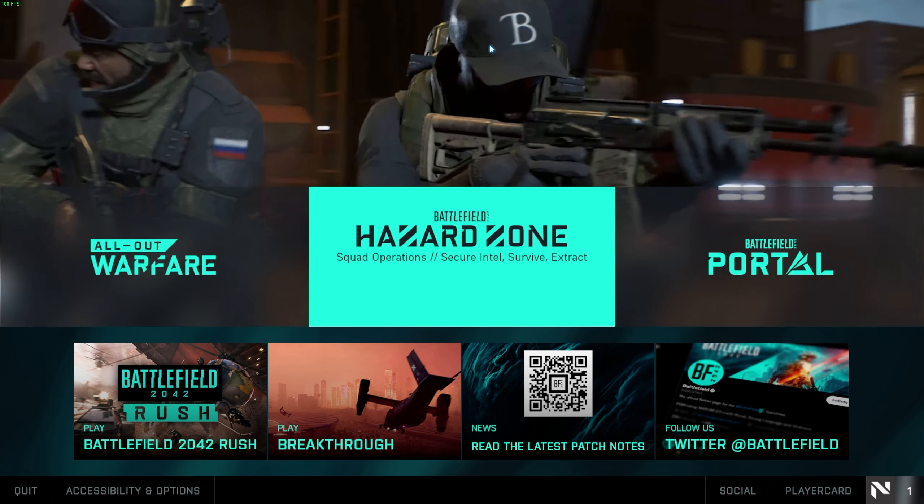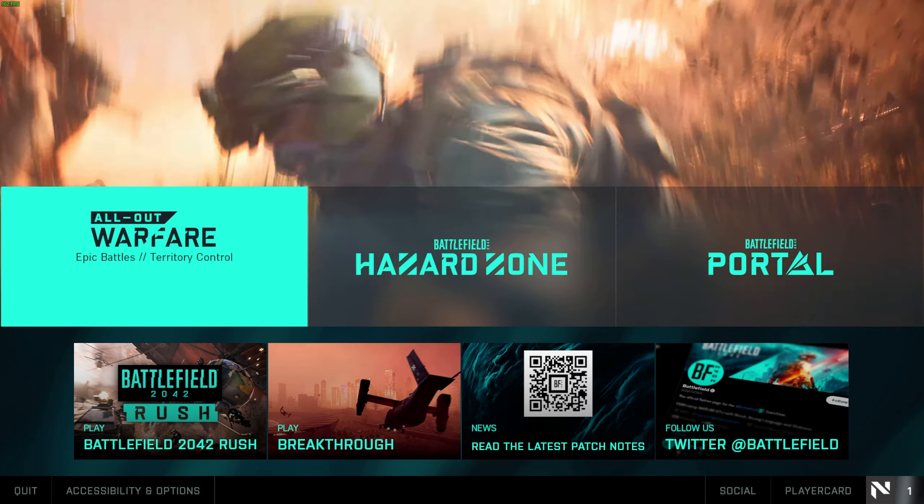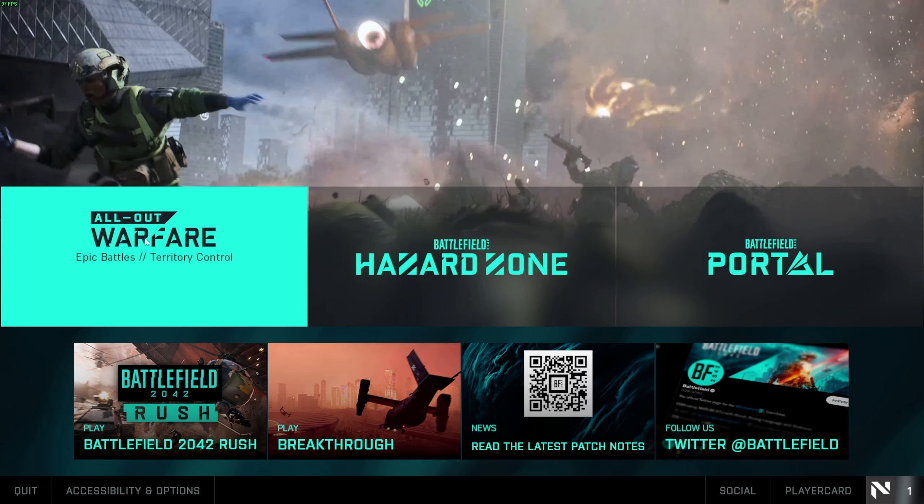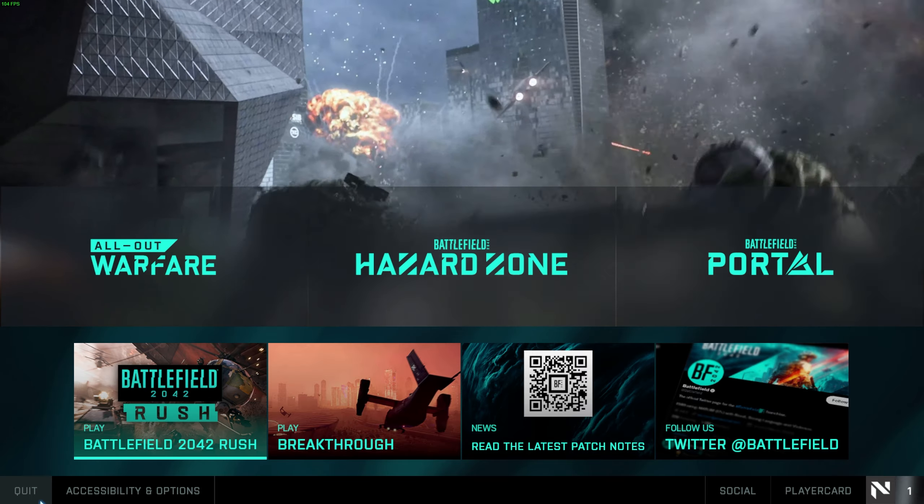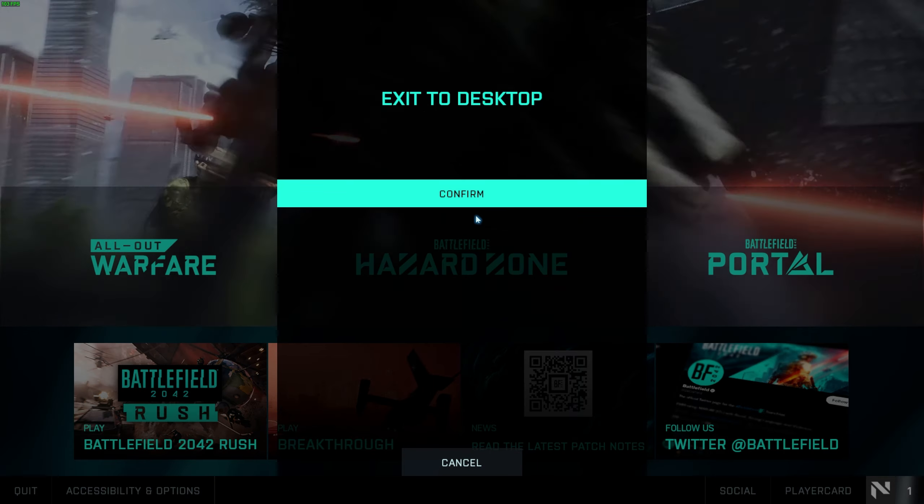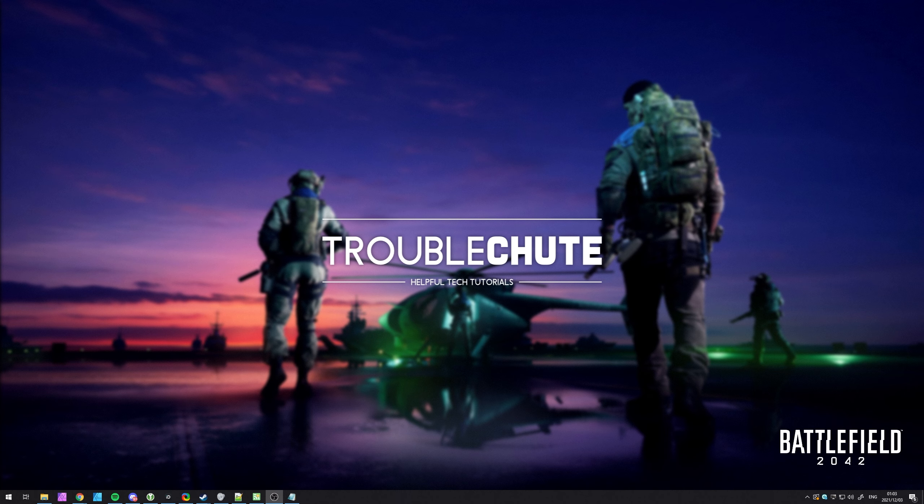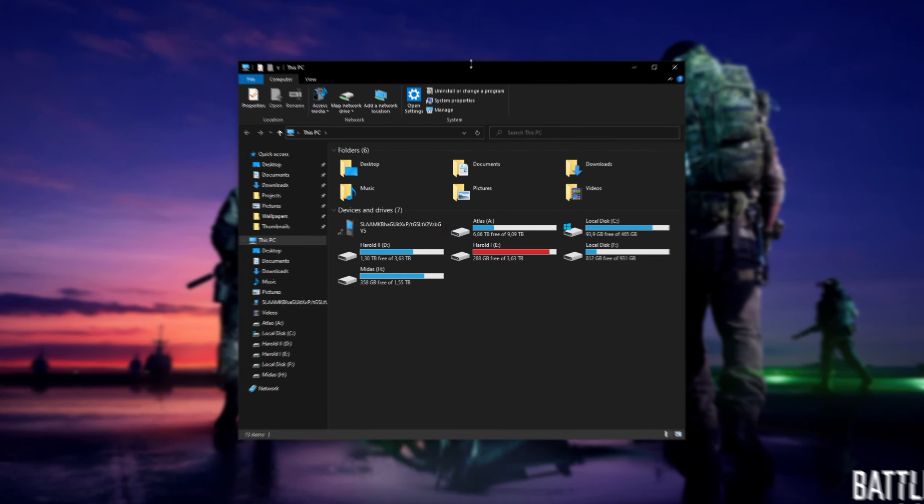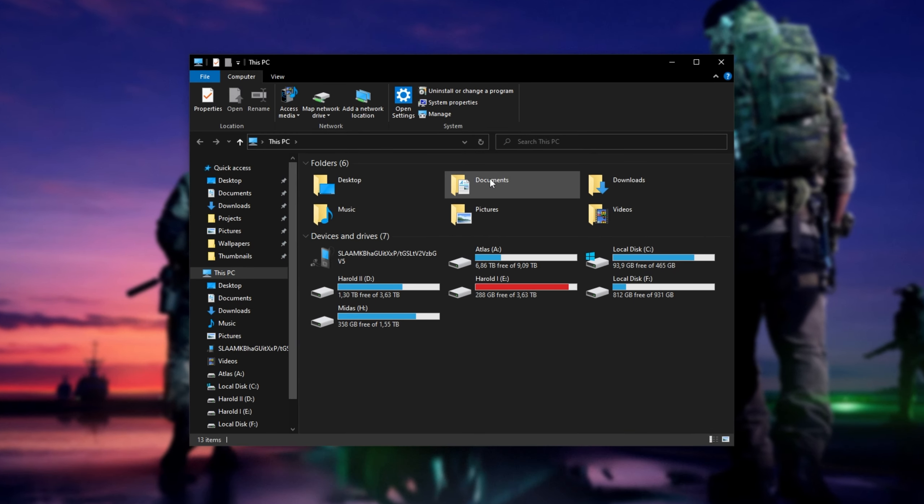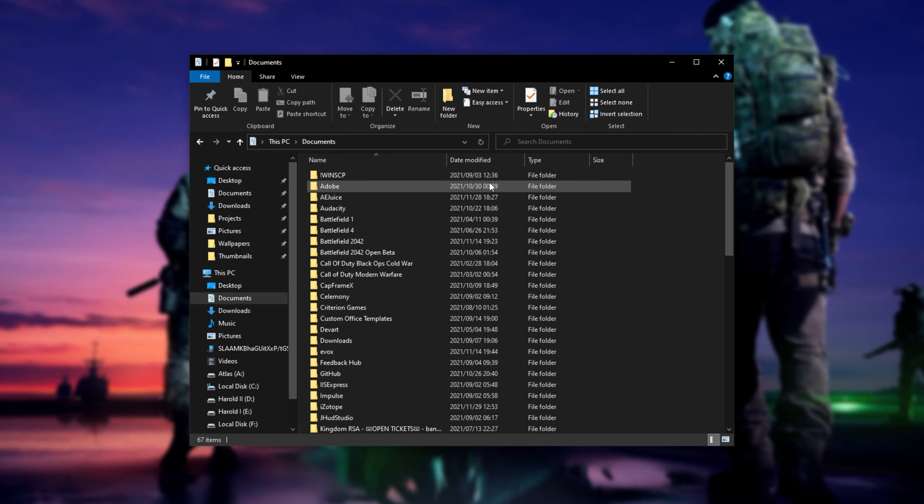If you're still experiencing issues, the next thing we can do is try and reset some of the settings in the Documents file. Quit out of your game and make sure it's completely closed. Then hold Start and press E to bring up a new file browser, and in here we'll be opening up our Documents folder. See Users, Your Username, then Documents.